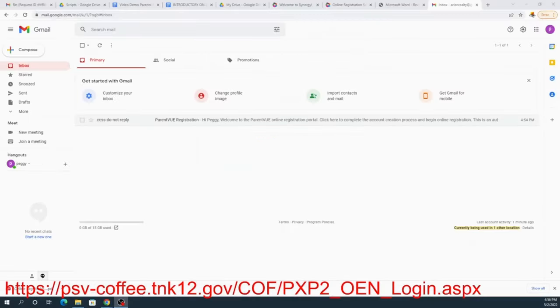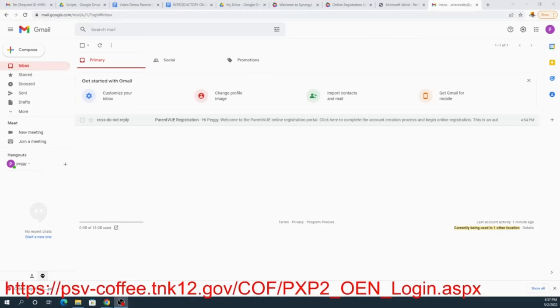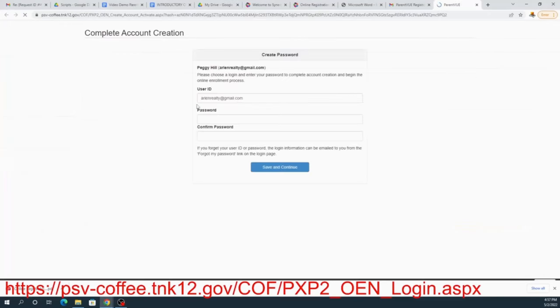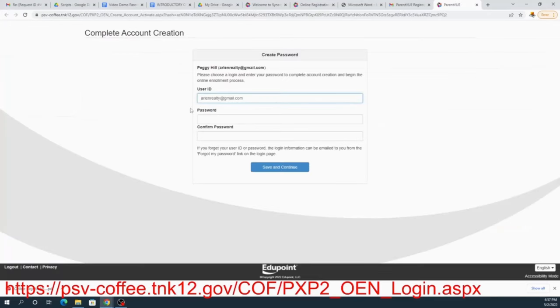As you can see, Synergy did send the link to activate the email to my ArlenRealty at gmail.com because that's Peggy's email. So we're going to click on it and open it up and then we're going to click here to complete the process.